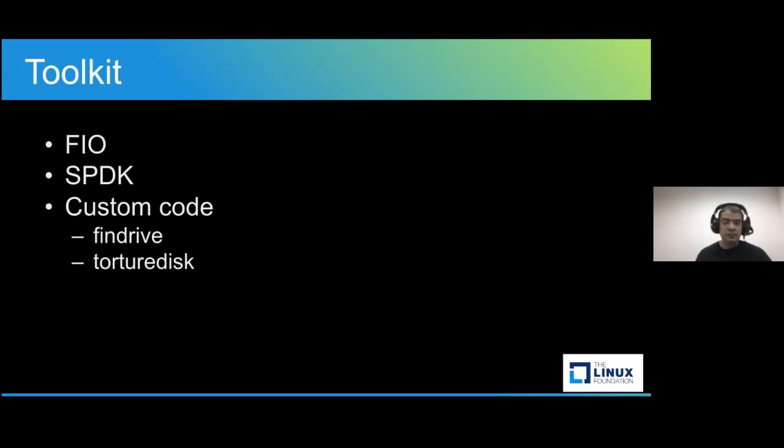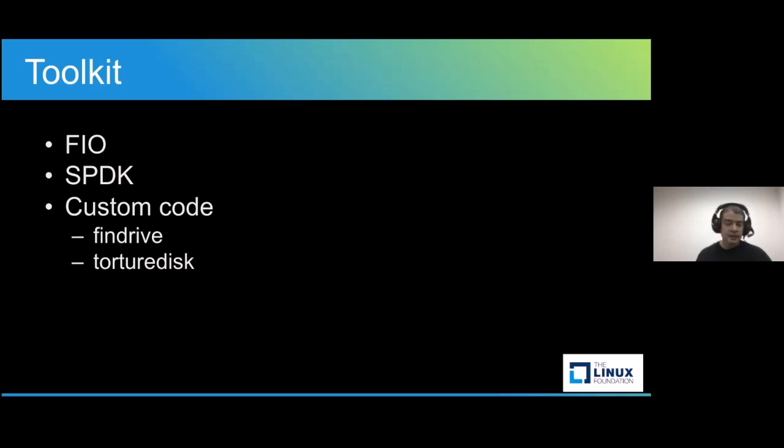Now, let's talk about the tools that we're going to be using. First one is going to be the Flexible IO tester, which is a multi-threaded IO generator tool used for, as its name indicates, testing a given workload. It's extremely customizable, and I personally consider it one of the best testing tools out there.